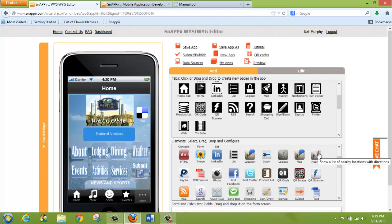The Nearby tab allows you to show certain categories of vendors or information based on the user's geographical location and taking advantage of the device's GPS functionalities. There is a video already available that talks about nearby functionality if you would like to learn more specifically about how that button works.